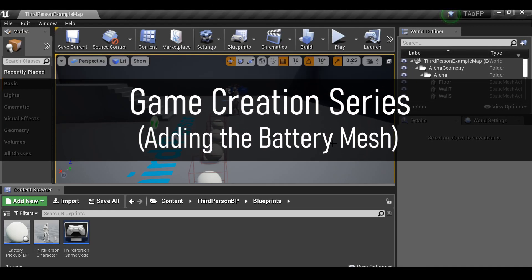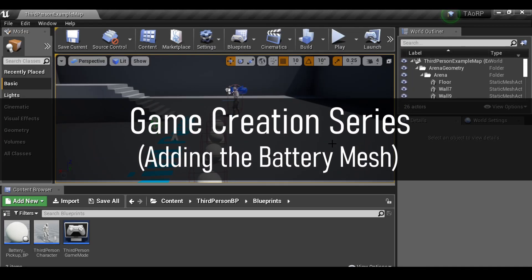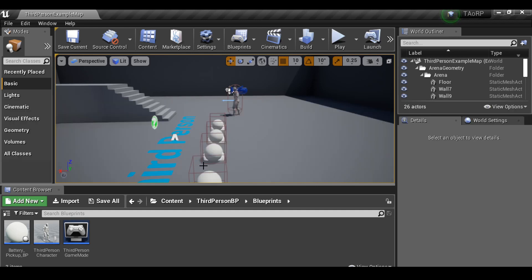In this video, I'm going to take the battery I just modeled and change the pickup item to be that battery. So let's go ahead and do that now.